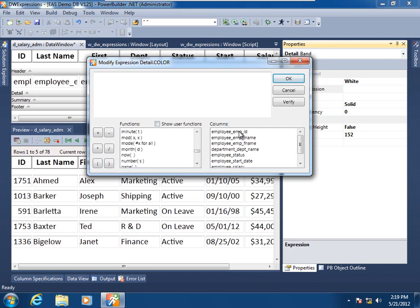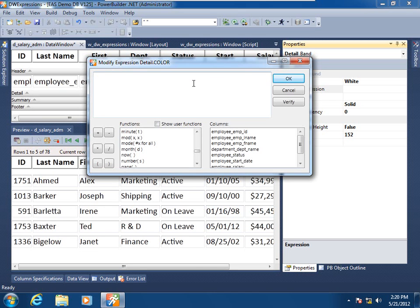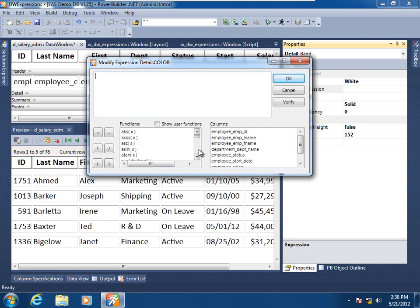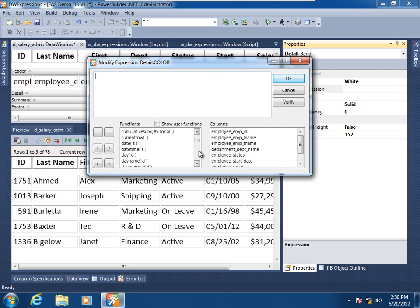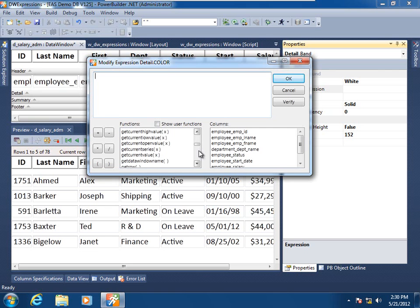We also have a list box of columns that are part of your data window result set. For this particular example, we will not use any of the data values in the columns. Instead, we'll use the values of the data window's presentation layer itself. Let's begin assembling our data window expression. First, I want to get the if function here in the workbench.